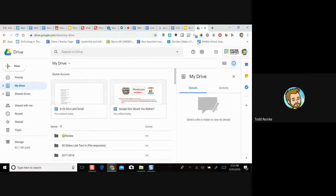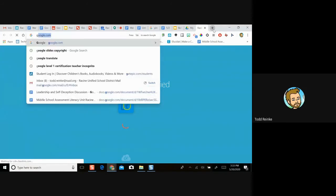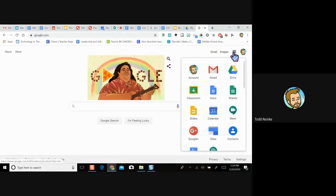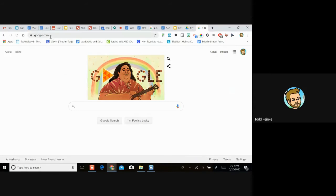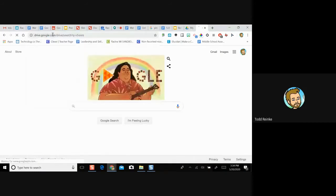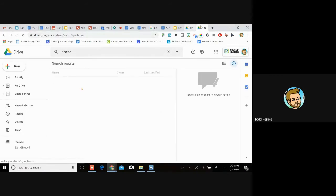Before we start Drive, I want to show a couple of ways to get there. From google.com, next to your profile icon there's the waffle icon - from there you can get to Drive, Slides, and other Google products. Another way is the Omni box at the top. Remember the Omni box can search for websites or questions. You can type drive.google.com to get directly to your Google Drive.